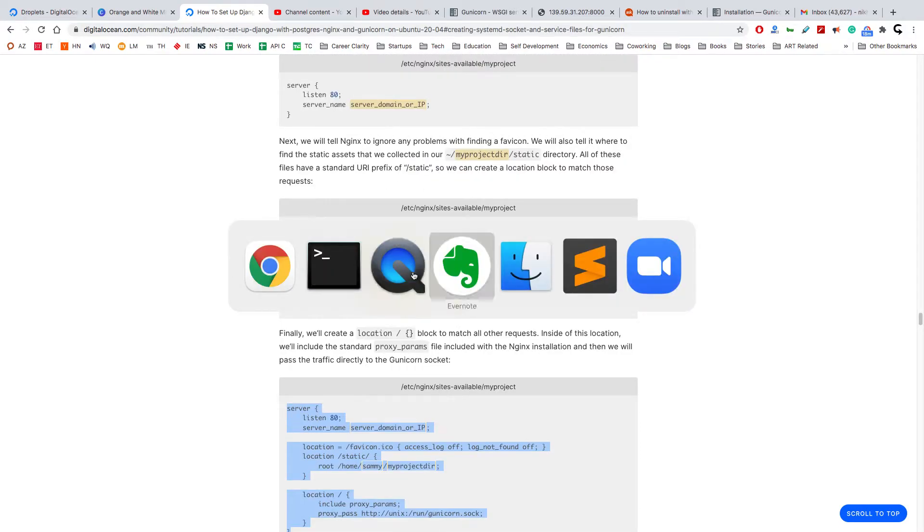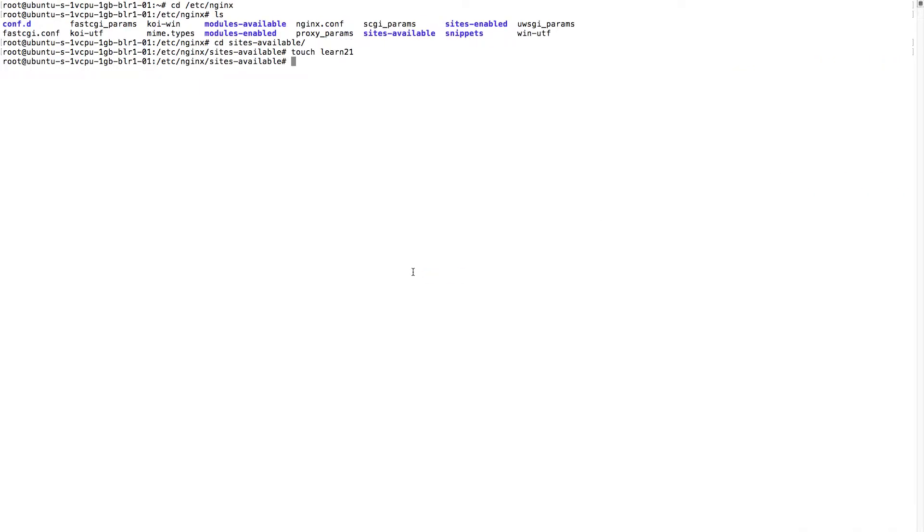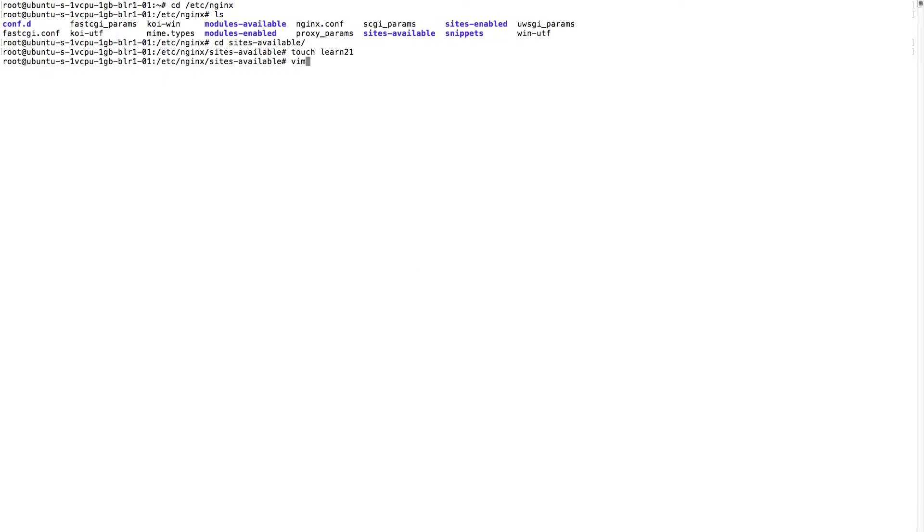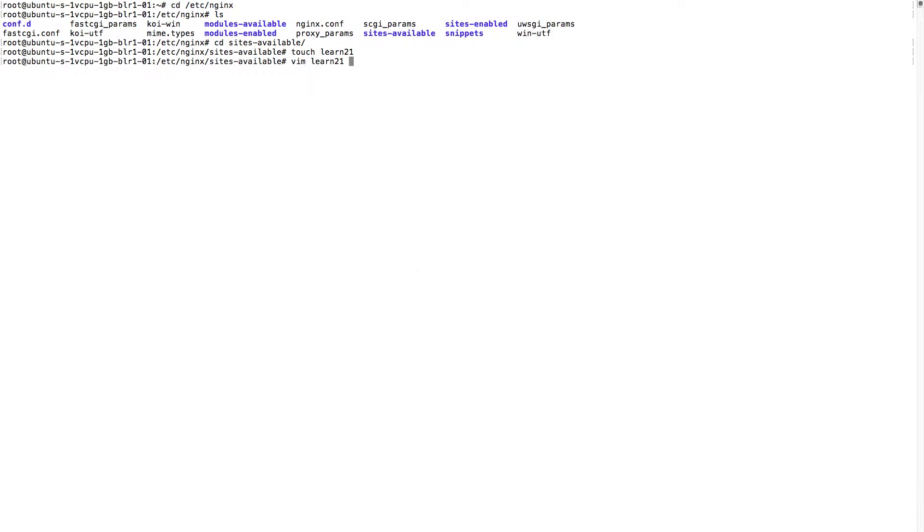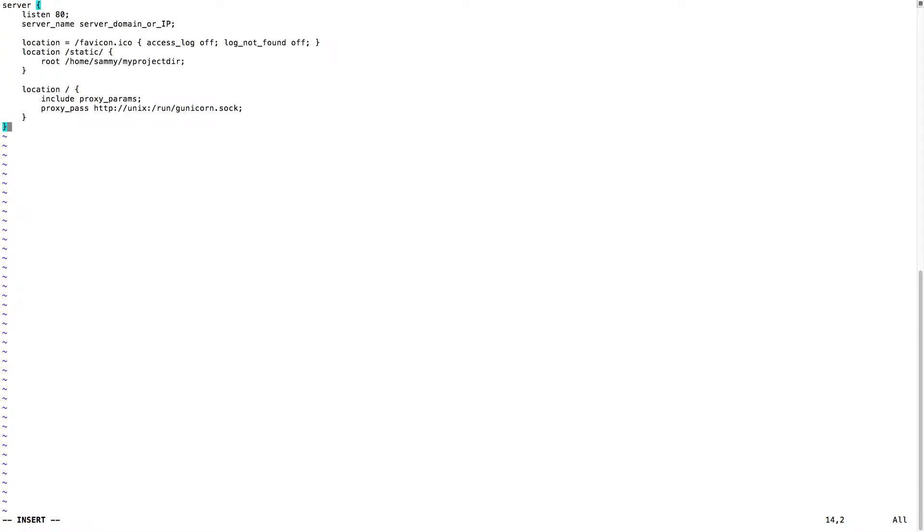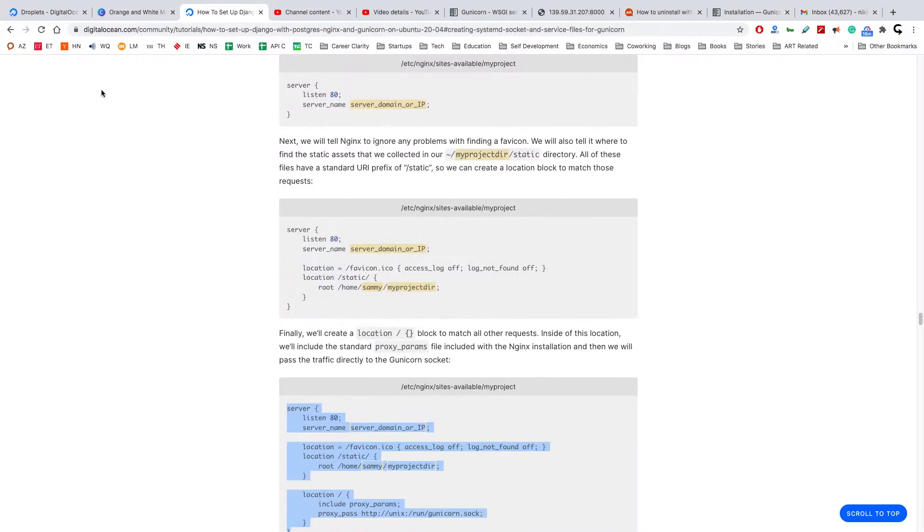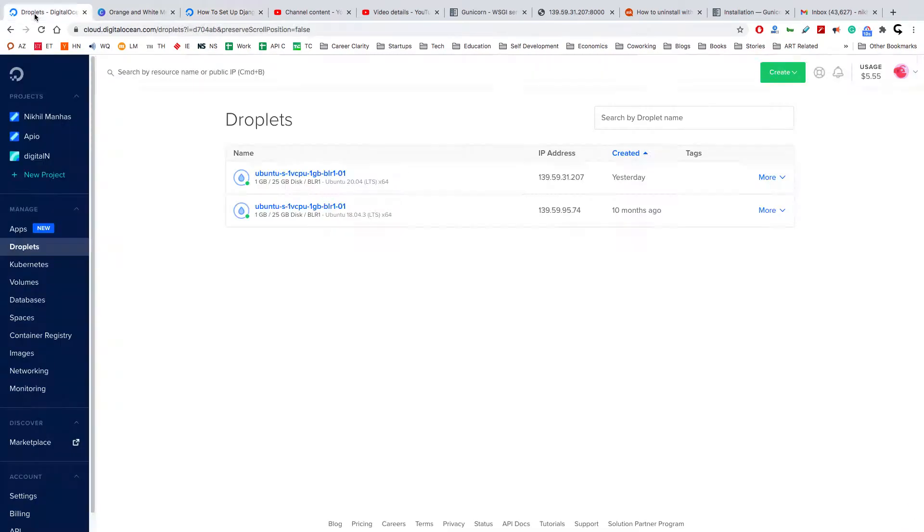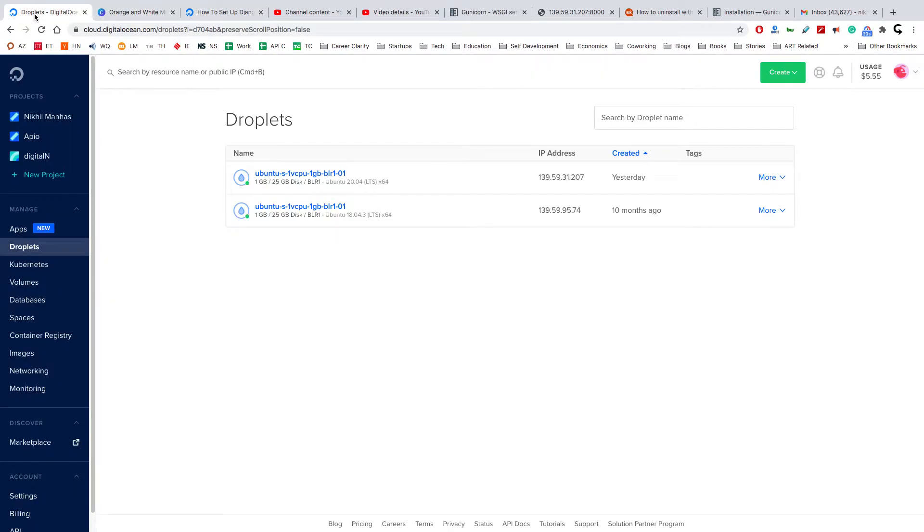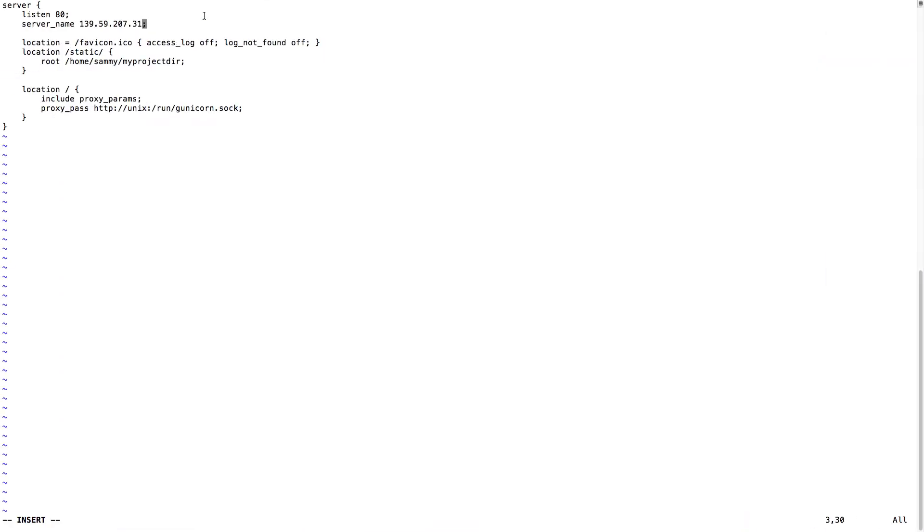Few changes we have to do. First, we'll have to add the IP address of our server, which is 139.59.31.207. Let me check once. 31.207, no problem.